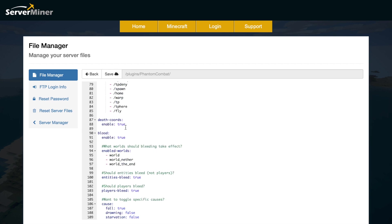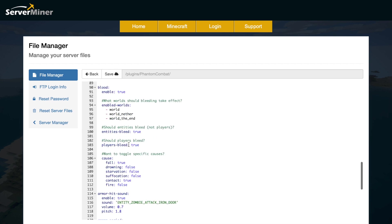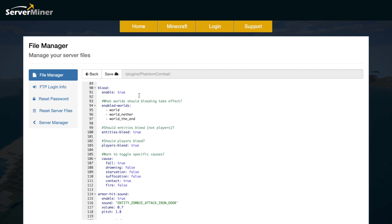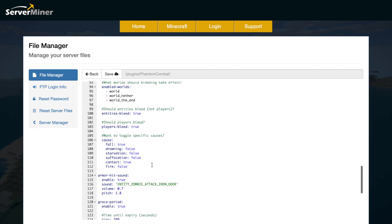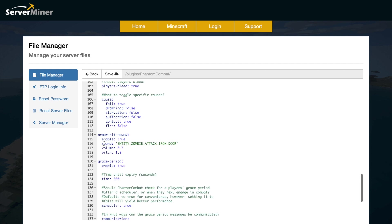Do we want death coordinates to be enabled, yes or no? Do we want blood to be enabled, so you can change which worlds and which types of entities or players have bleeding. We also have the different causations of bleeding as well, so if you have some fall damage, if you start drowning, if you start being set on fire, etc., you can start bleeding for some of these or all of them.